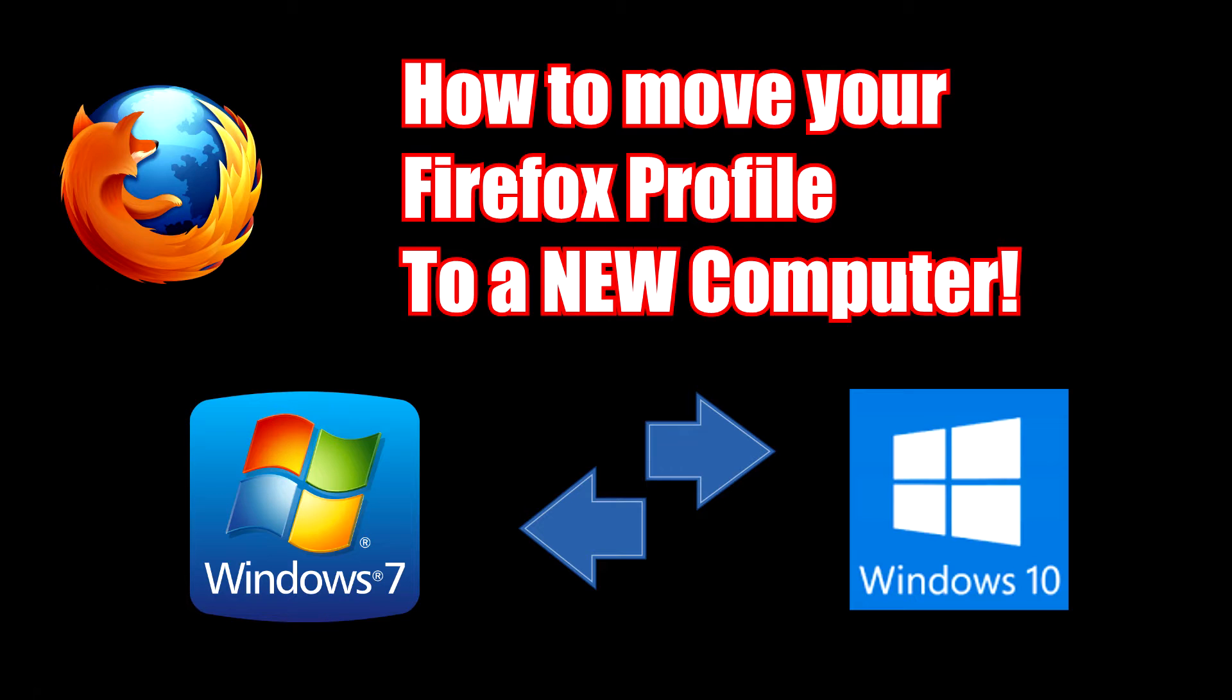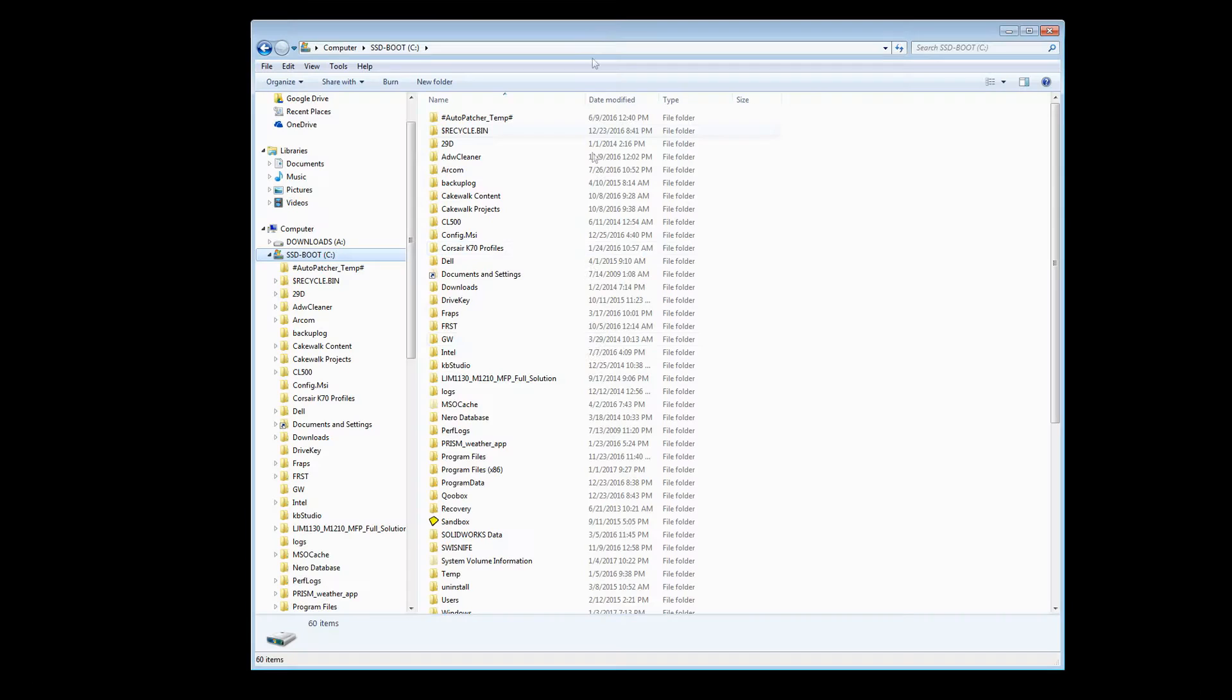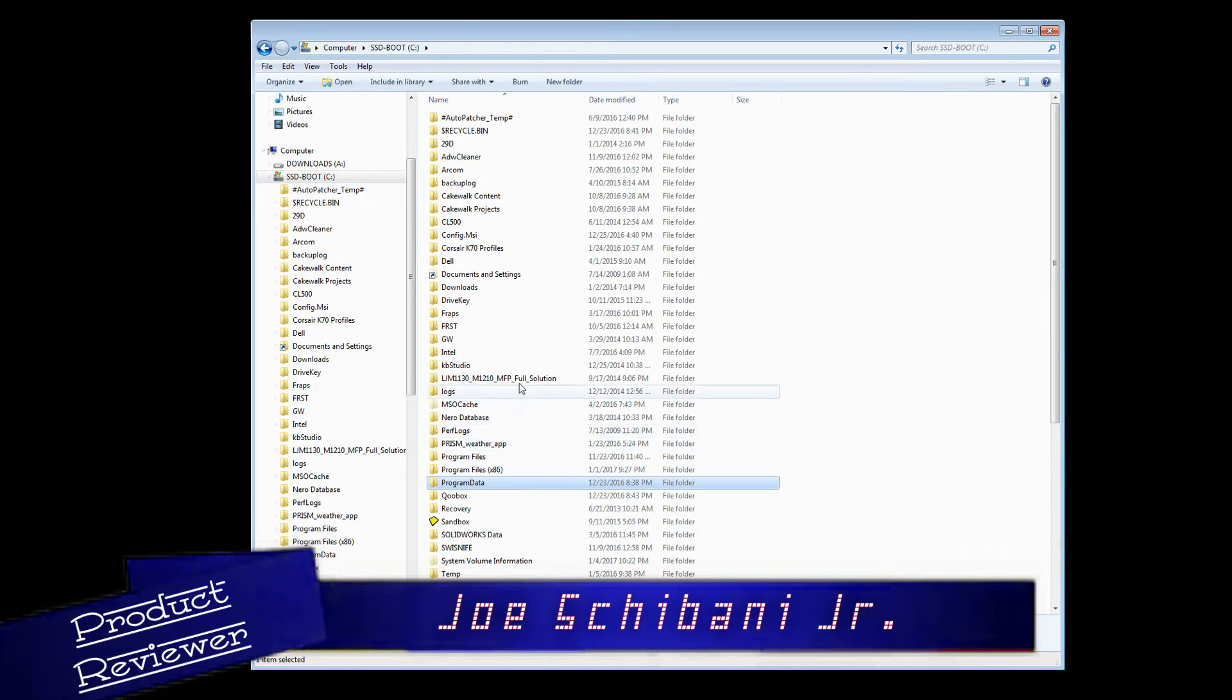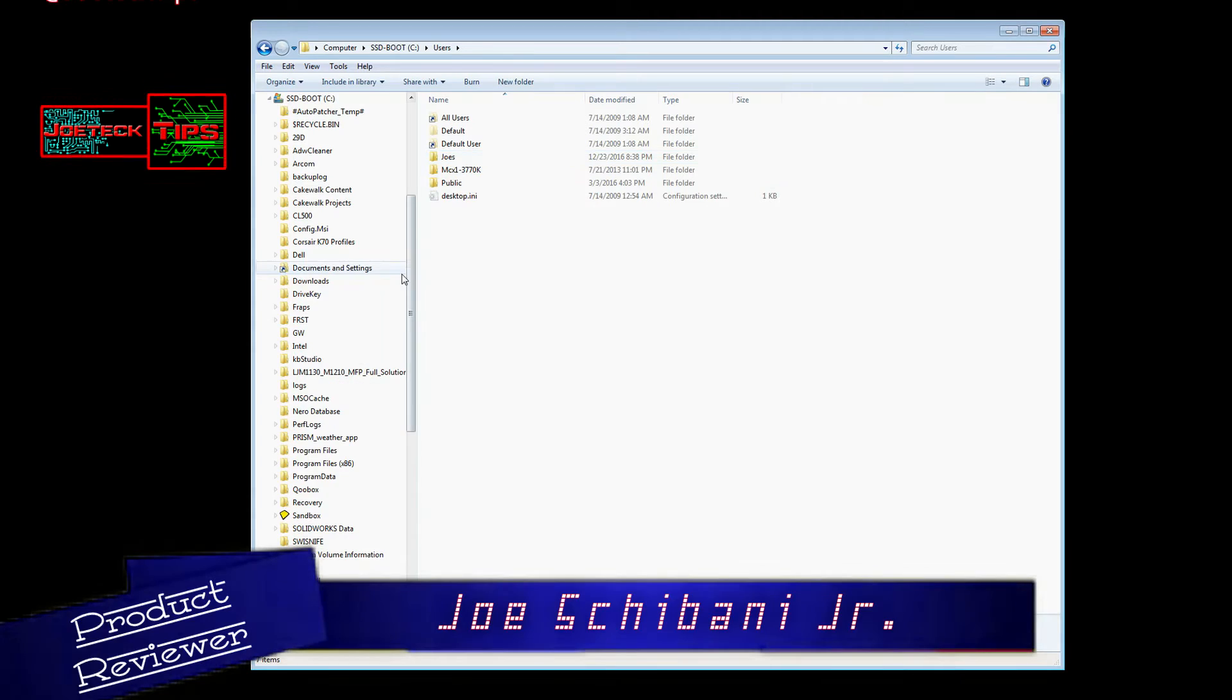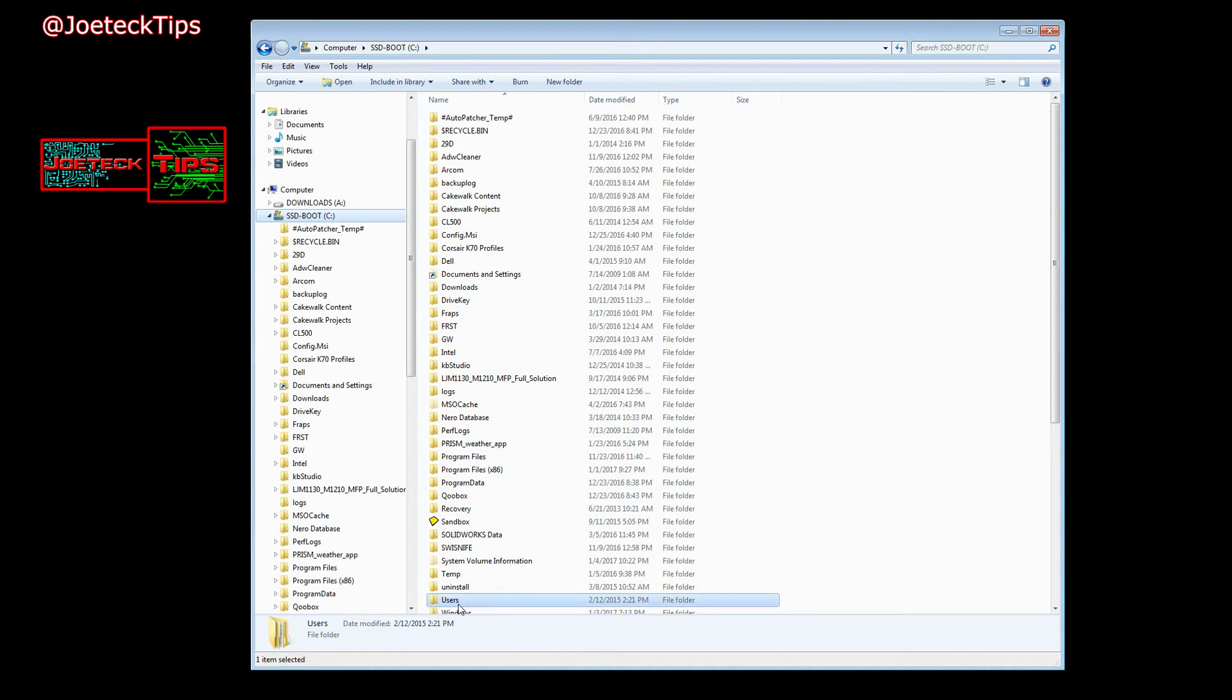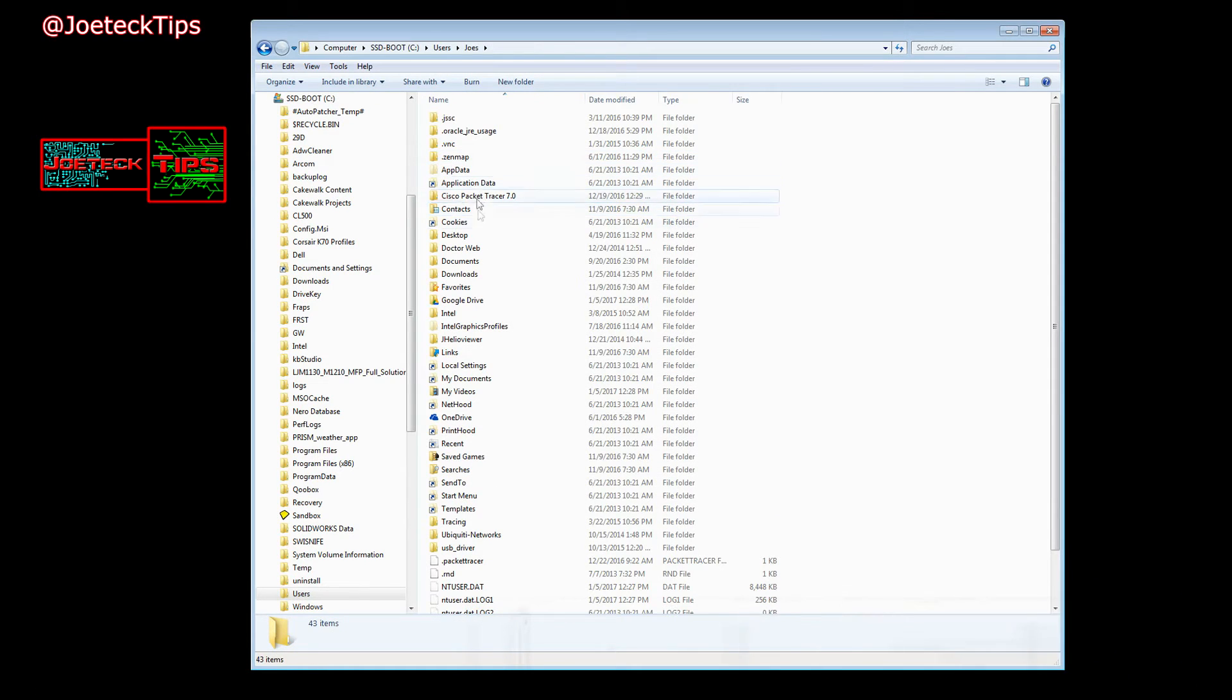So what you need to do is you need to go to your AppData folder and we're going to show you how to do that now. I'm moving from Windows 7 to Windows 10, but I have accumulated so much stuff on my machine. What we got to do is go to Users, so if you go drive C, find the Users folder, then go to your name, then you go to AppData.